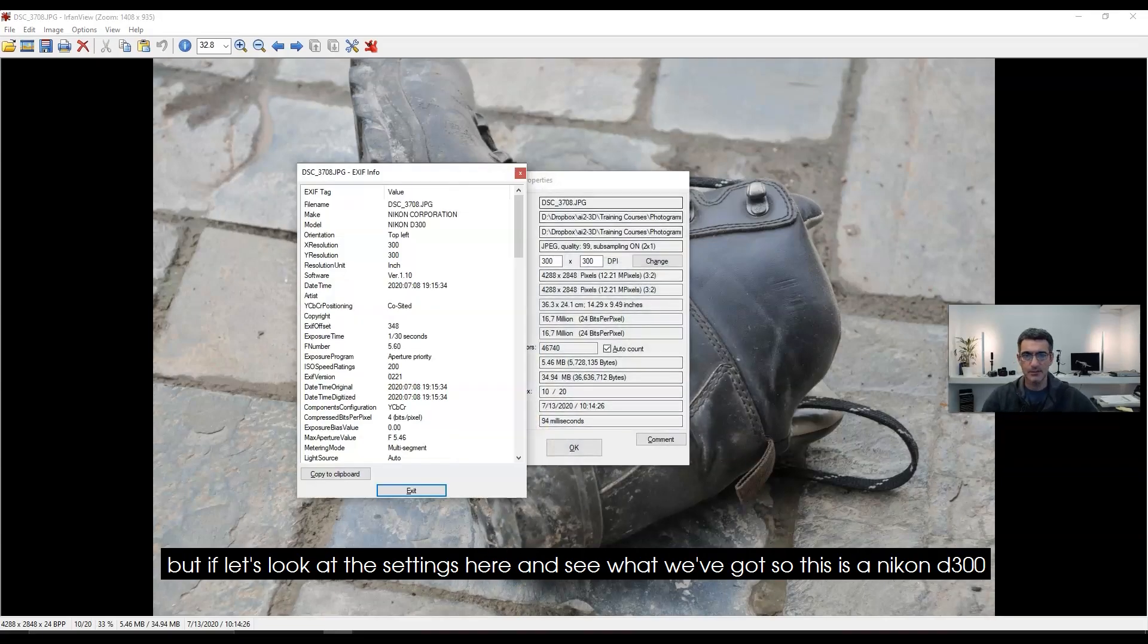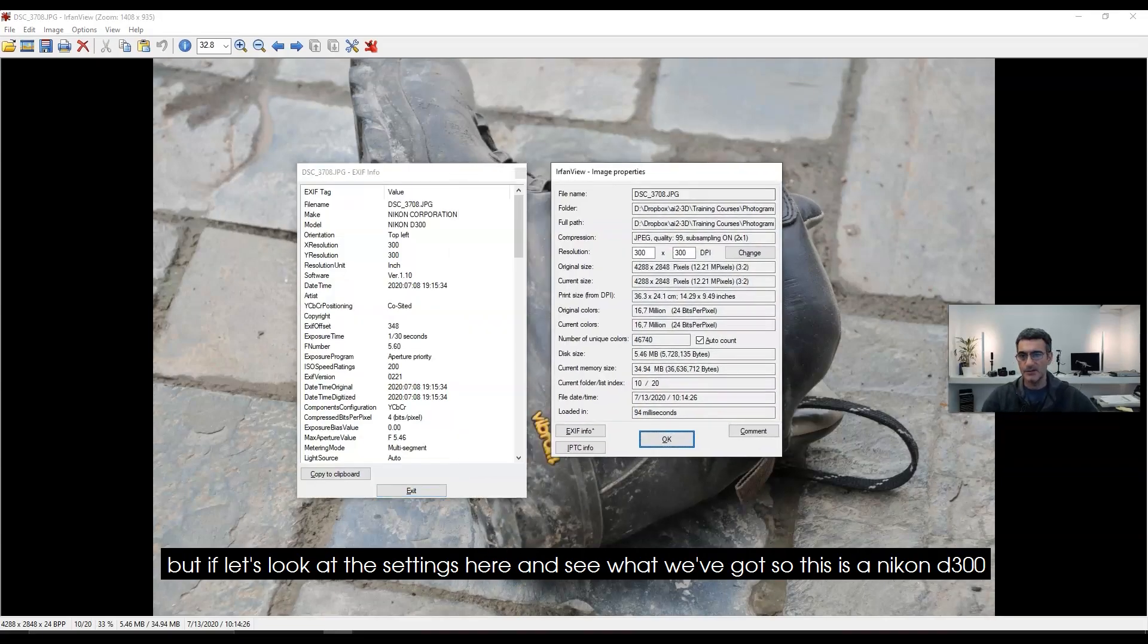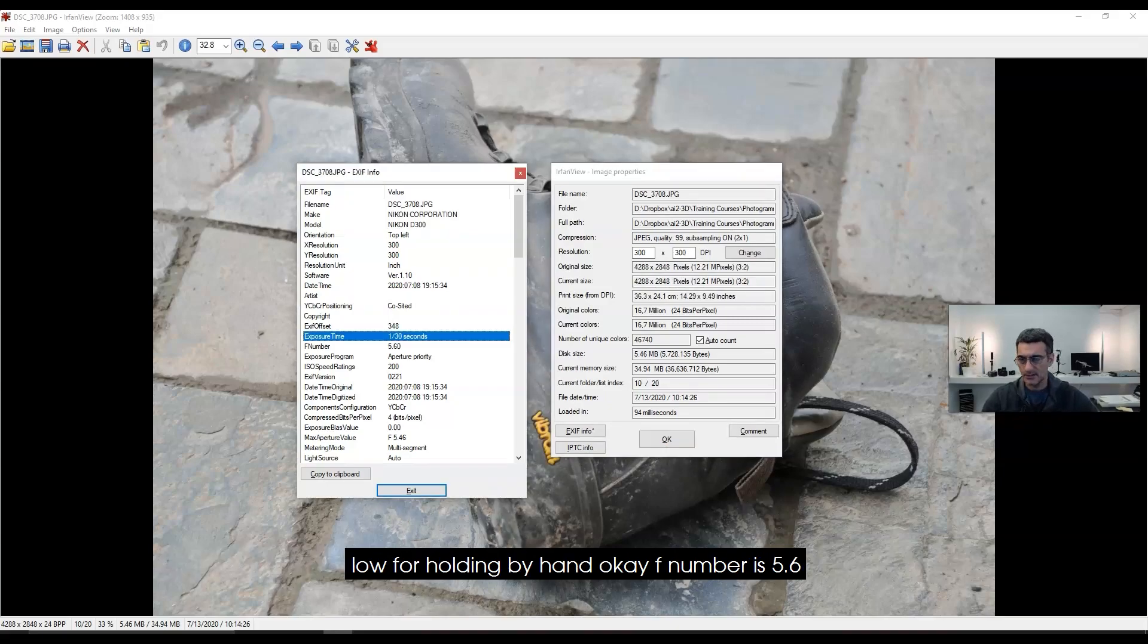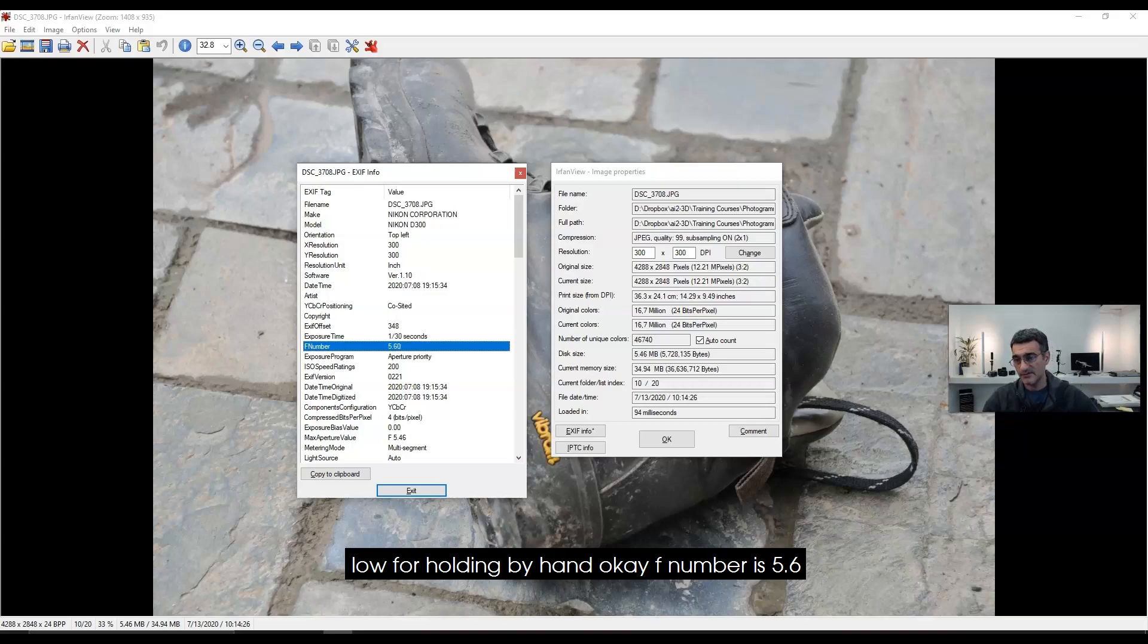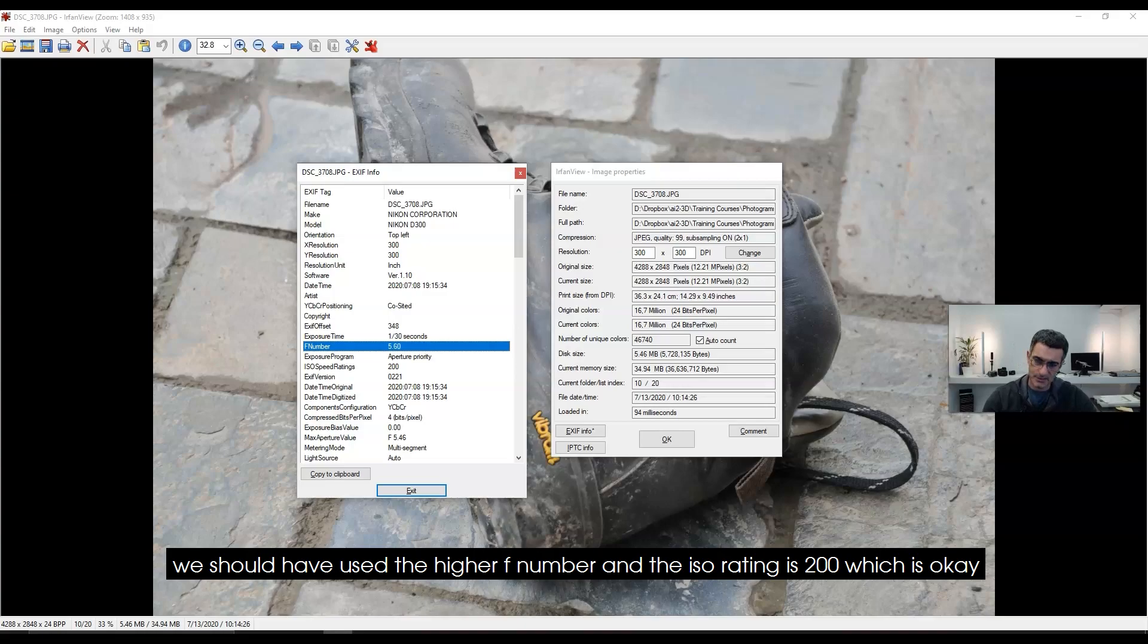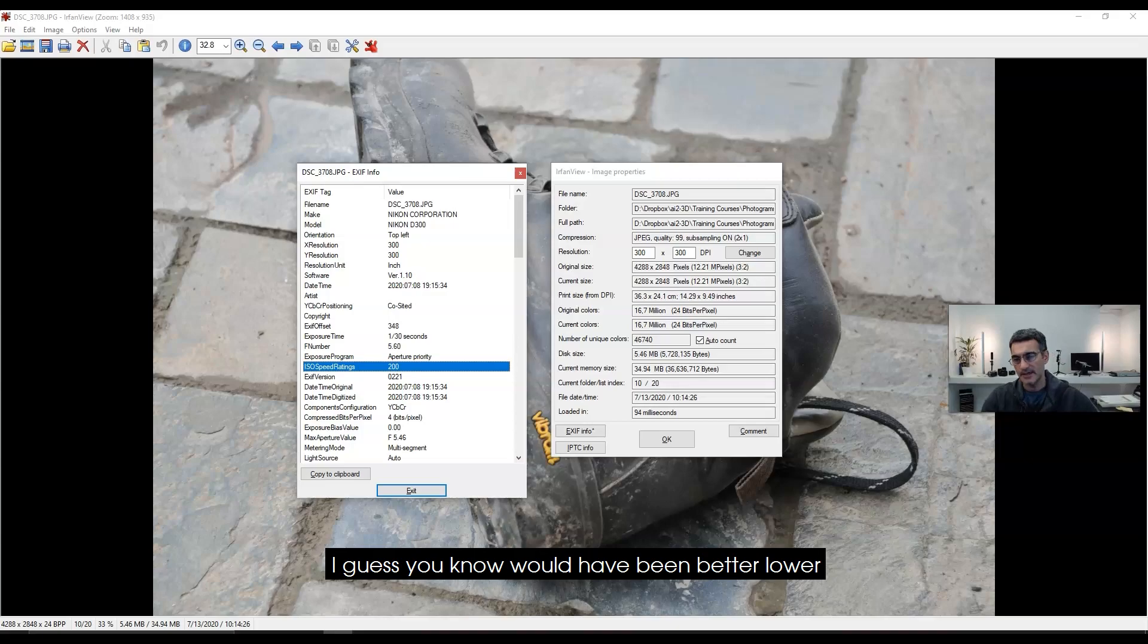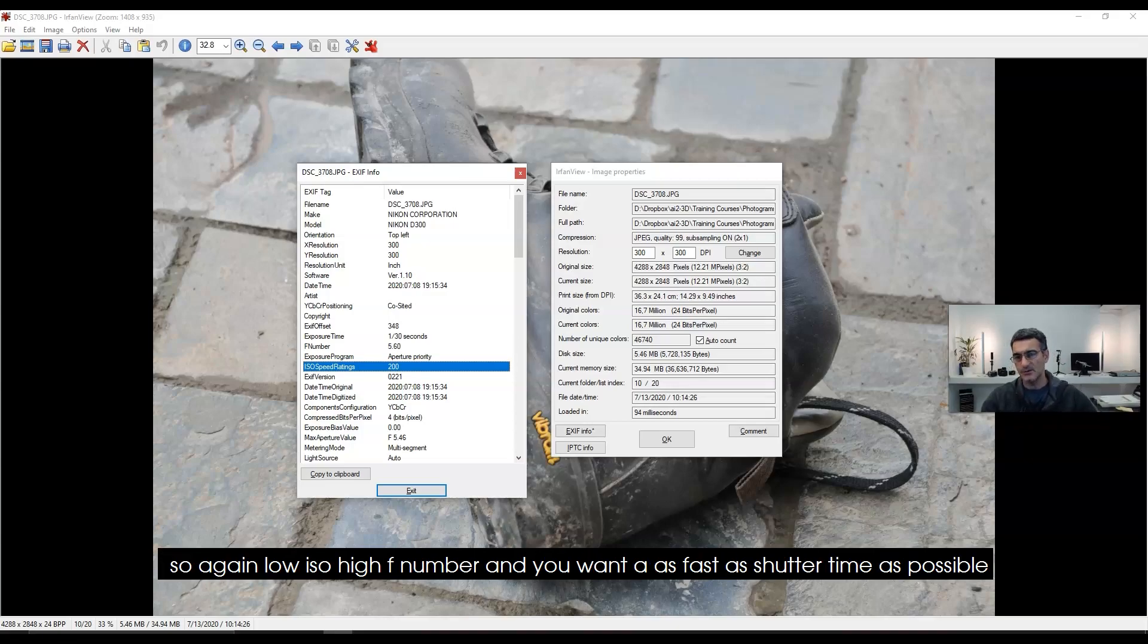Let's look at the settings and see what we've got. This is a Nikon D300 at 1/30th of a second—a little bit low for holding by hand. F-number is 5.6, so we're losing out on depth of field. We should have used a higher f-number. The ISO rating is 200, which is okay I guess—would have been better lower.